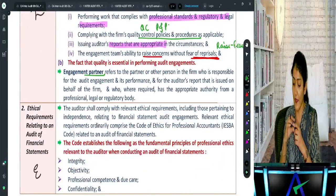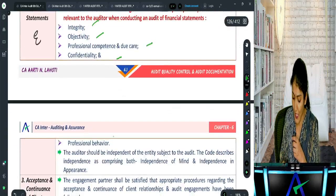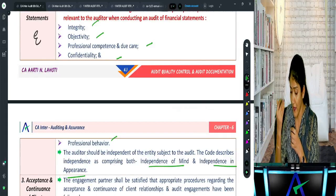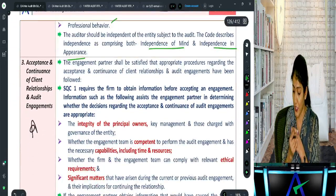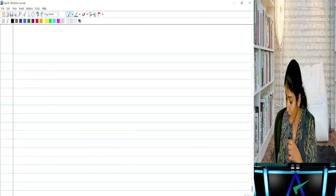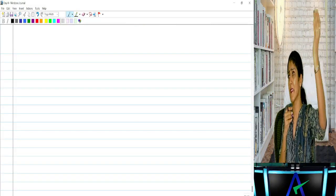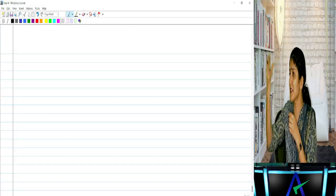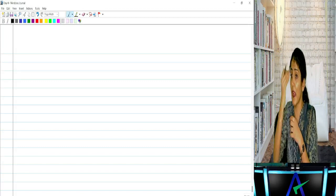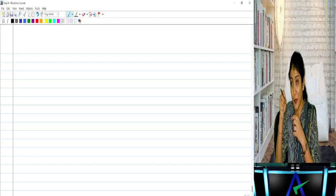Ethical requirements include integrity, objectivity, confidentiality, and professional behaviour — and not only independence of mind but also independence in appearance. For acceptance and continuance of client relationship — acceptance for a new client, continuance for an existing client. Say Reliance or Go Colors want to appoint you as auditor. You will not immediately say yes — you do your homework. Check certain points as per the quality control policies and procedures of your firm.